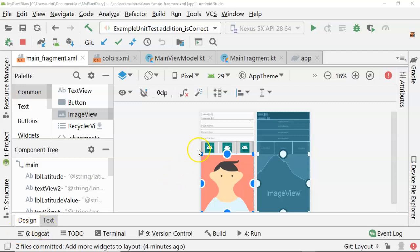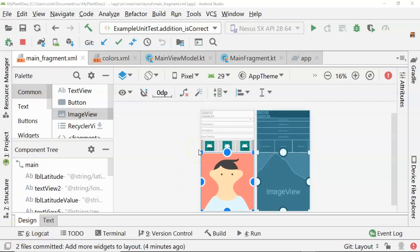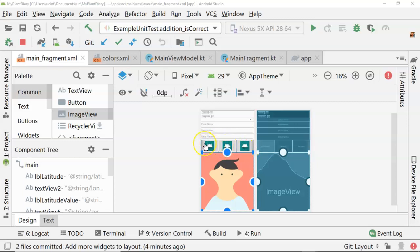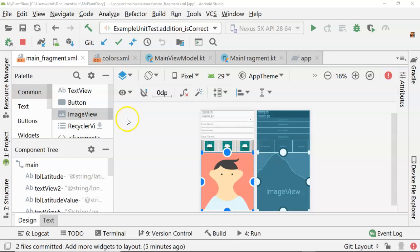In our previous video, we saw how to make a layout using Constraint View in Android Studio. In this video, we're going to see how we can take these image buttons that we created earlier, and make images on them that describe what's going to happen. So take photo, save, and then log in.